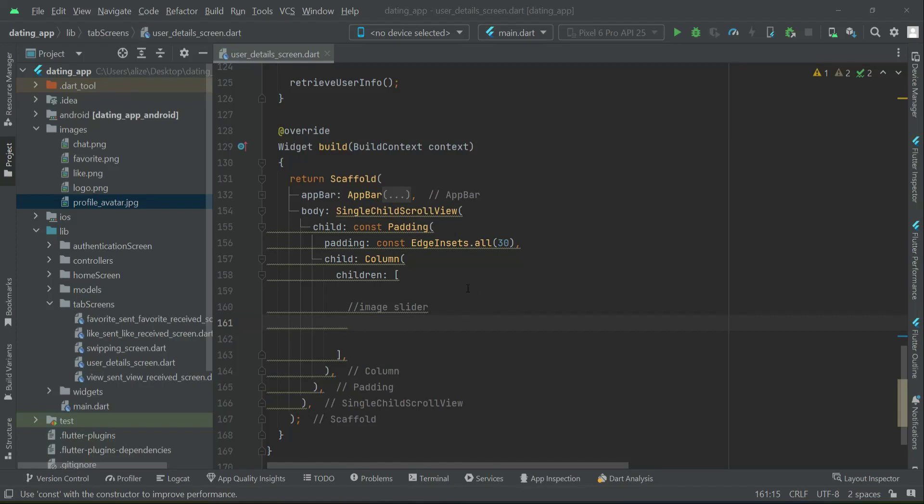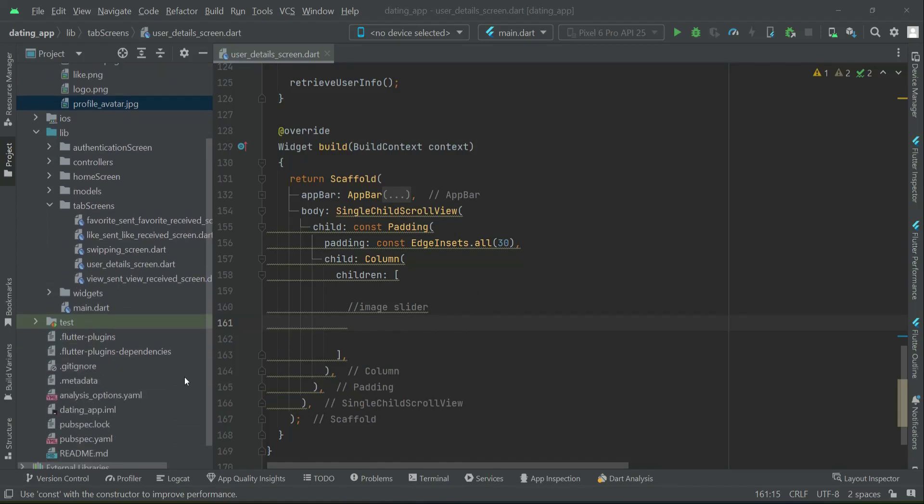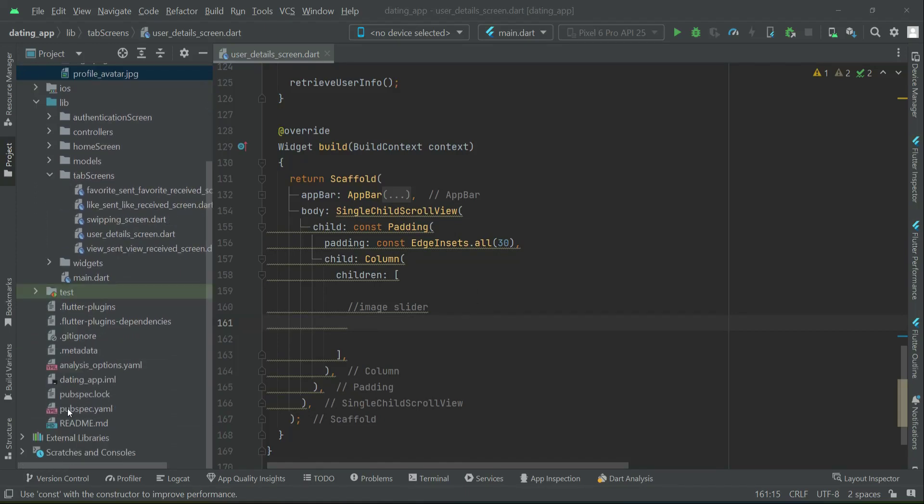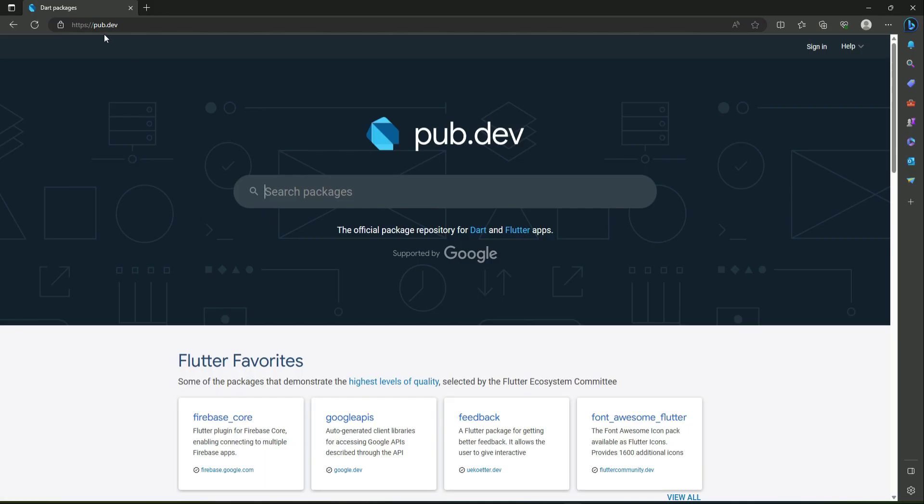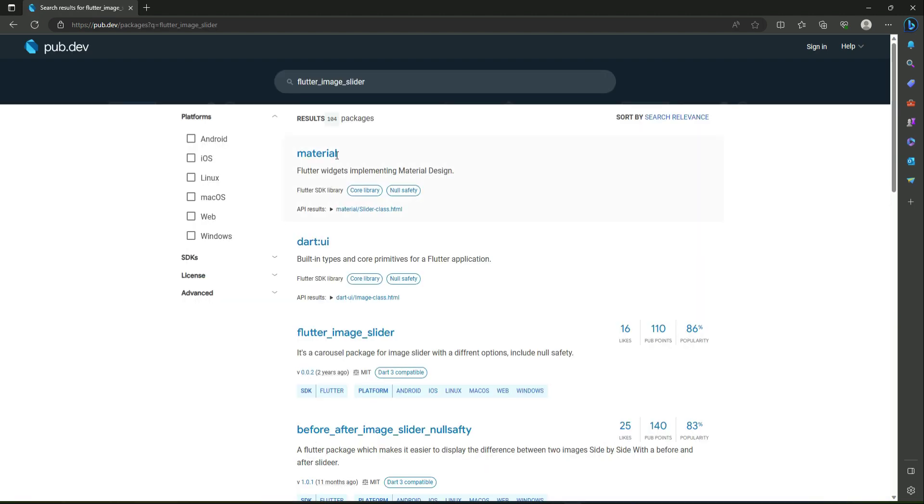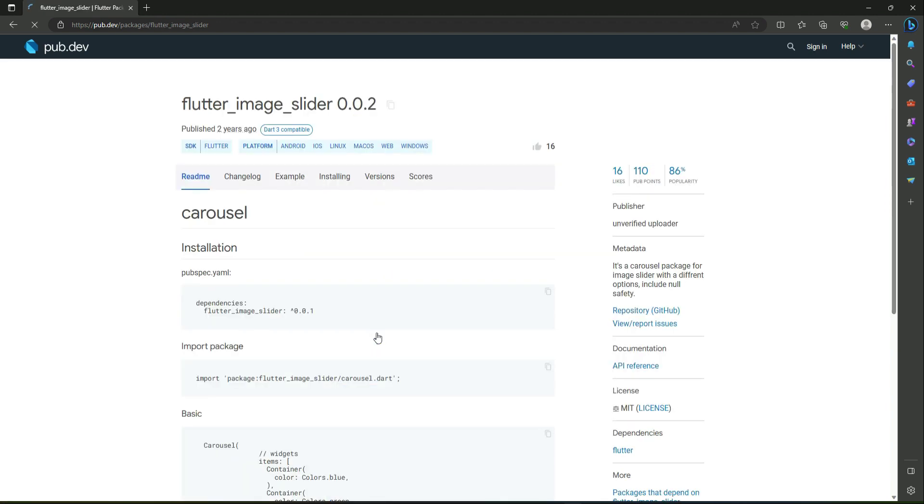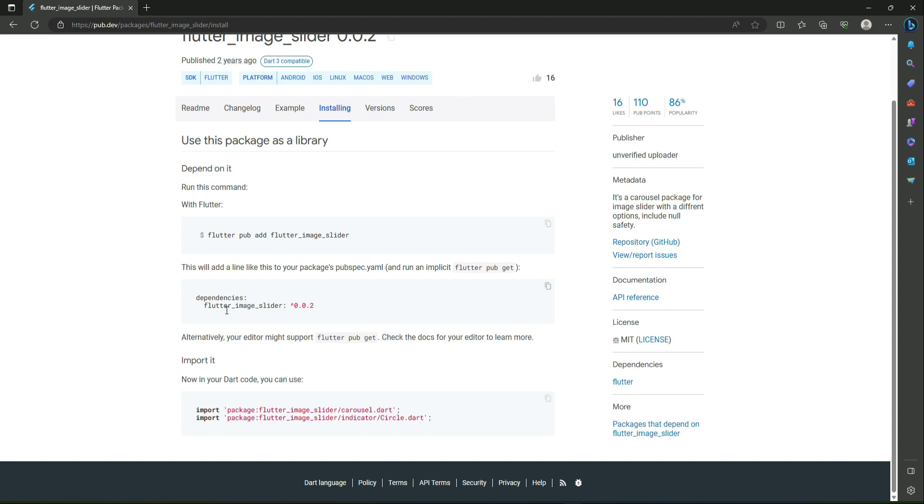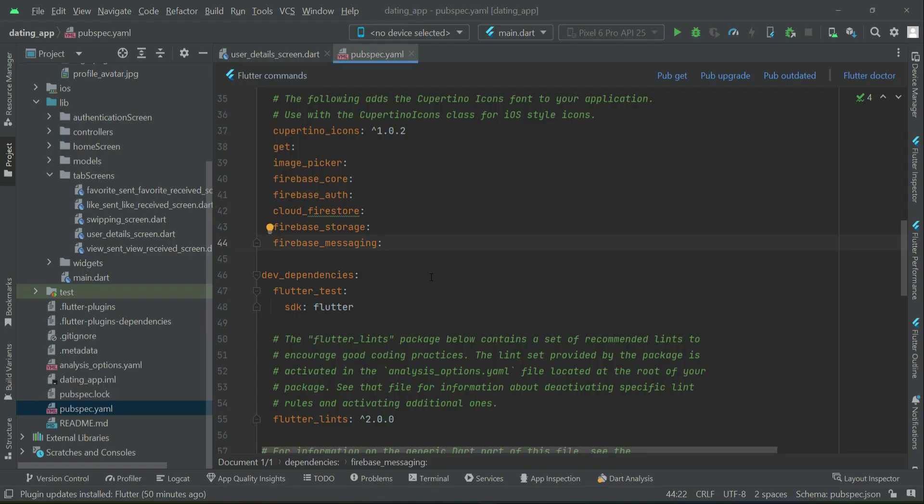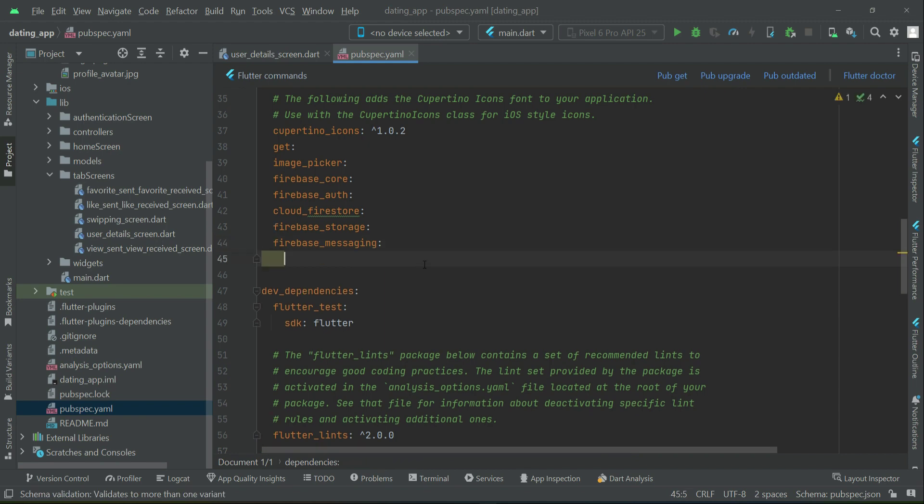Now for the image slider we have to add our dependency. Go to the pubspec.yaml and open up your browser. Go to the famous pub.dev site and simply search for the dependency which is flutter_image_slider. Click on installing and copy this flutter image slider and simply add that here.